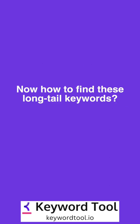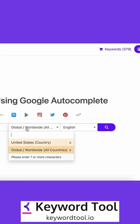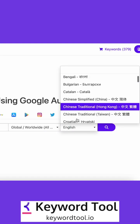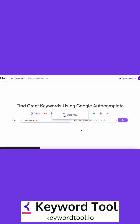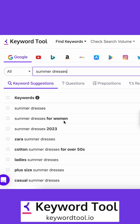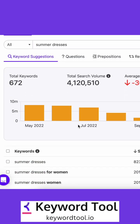Now how to find these long tail keywords. Go to keywordtool.io slash google and enter your seed keyword, for example, summer dress. You can localize your result by selecting location and language. Keyword tool returned almost 700 suggestions for this keyword. Let's look at what they are.